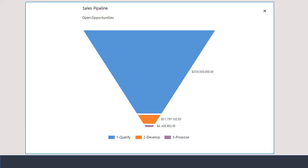Potential sales in the blue portion of the funnel are in the lead or qualifying stage. The brown section represents opportunities in the develop stage, and the purple section represents opportunities in the proposed stage.